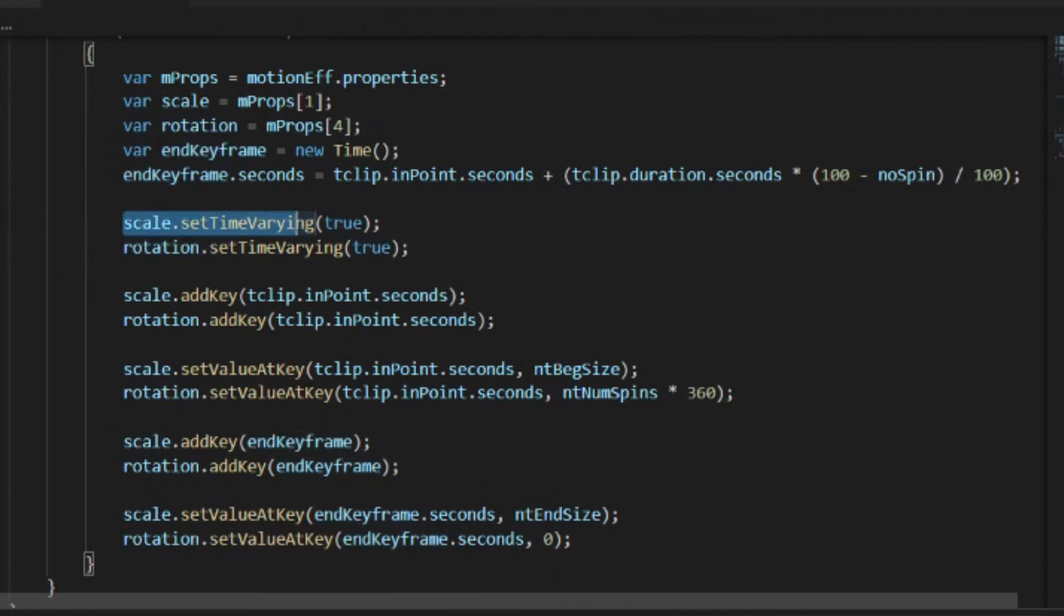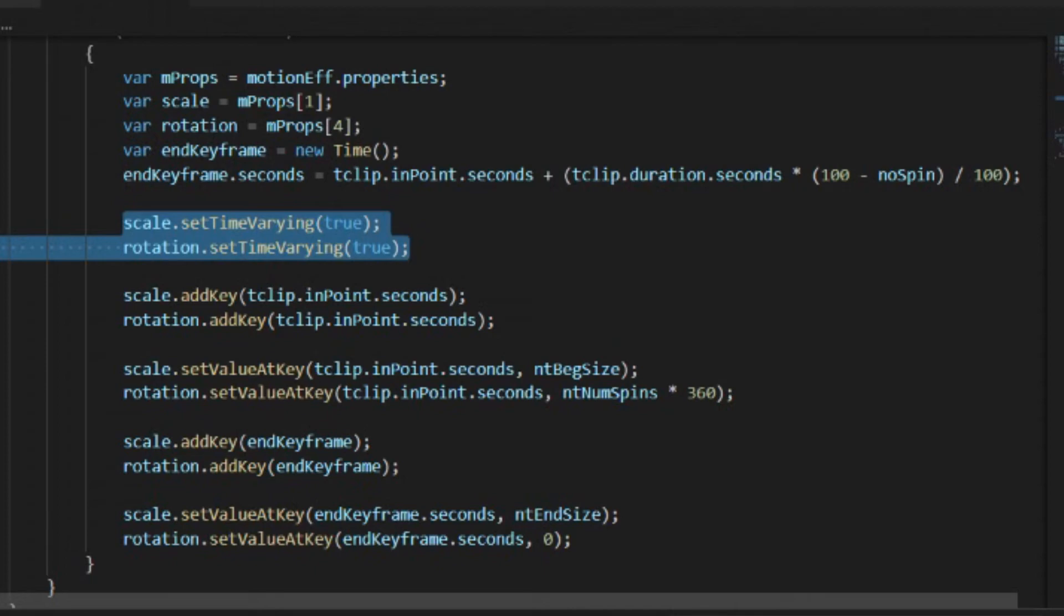The next step is we have to set the time varying to true because we want it to vary over time. If time varying is false, it will not take keyframes at all. So you have to change the time varying to true in order to let it get keyframes to begin with.